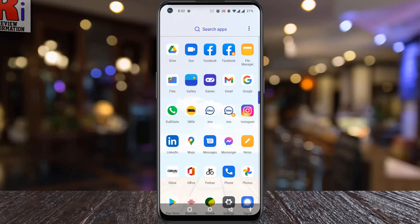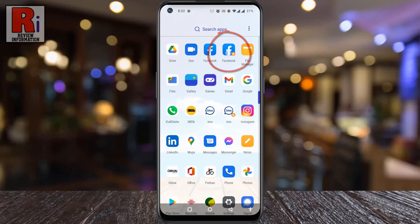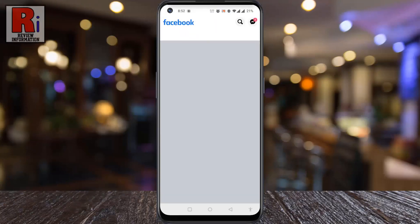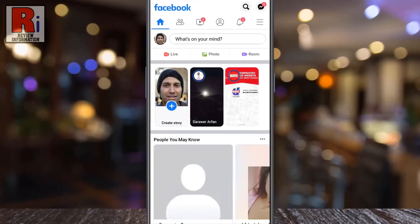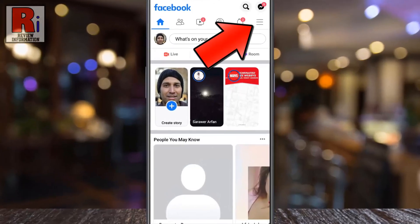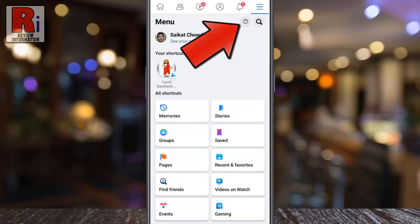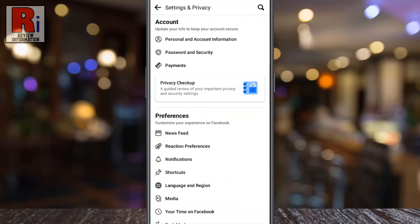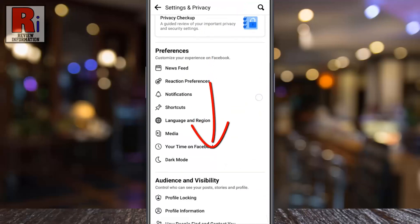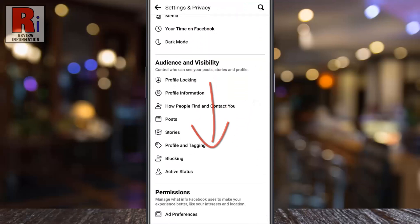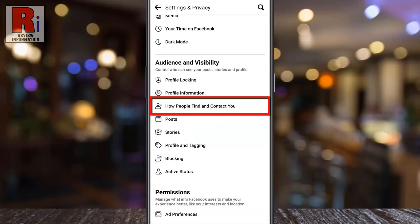To begin, open the Facebook app on your phone. Tap on the three horizontal lines in the top right corner. Then tap on the settings gear icon beside the search icon. Scroll down, and under Audience and Visibility, tap on 'How people find and contact you.'